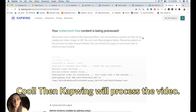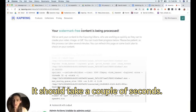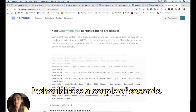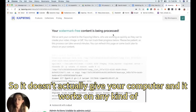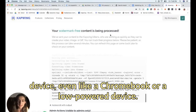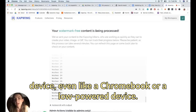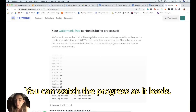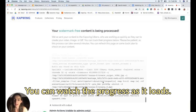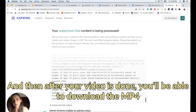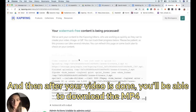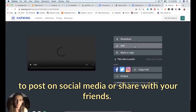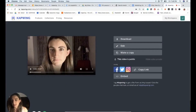Kapwing will process the video, which should take a couple of seconds. All the processing happens in the cloud, so it doesn't heat up your computer and it works on any kind of device — even a Chromebook or a low-power device. You can watch the progress as it loads, and after your video is done you'll be able to download the MP4 to post on social media or share with friends.